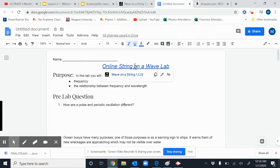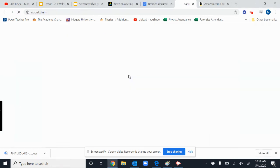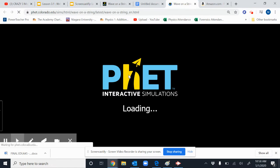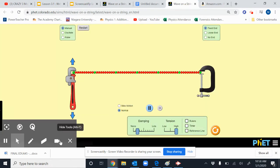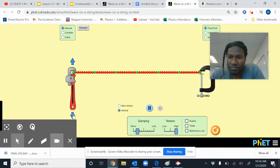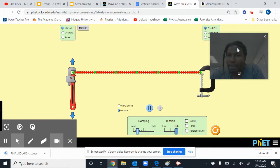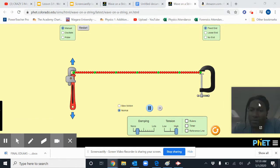Looking at this worksheet, you can access the lab by clicking on this wave string button. It should take you right here. Let's put this there.